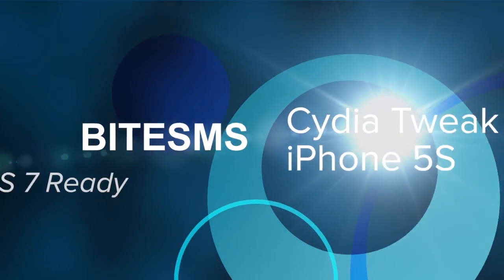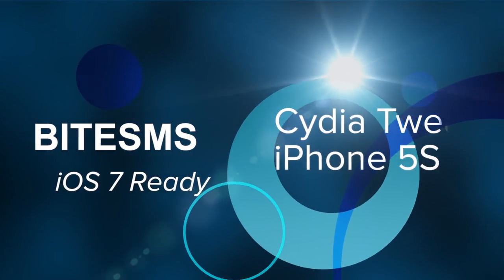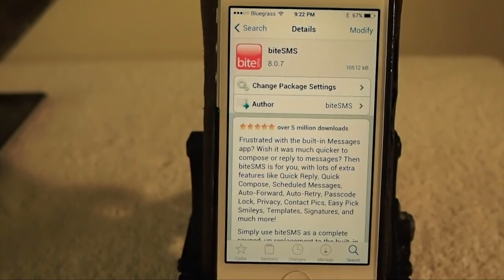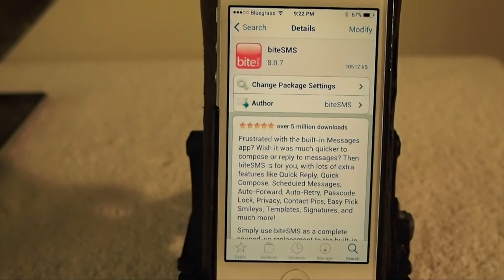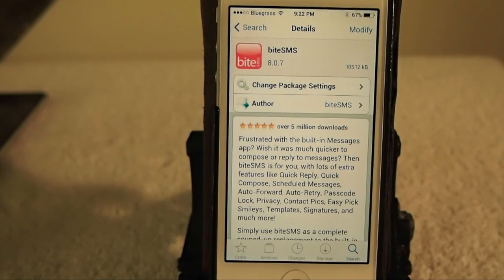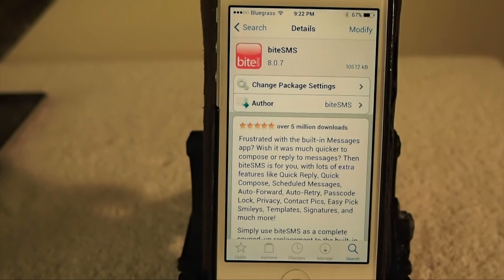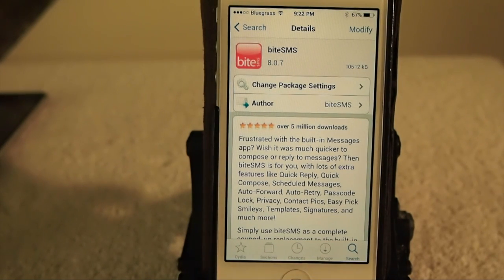Hey YouTube, it's Mitch at iPhoneCaptain. Today we're going to be looking at BiteSMS tweak. This is probably one of the most popular jailbreak tweaks out there. A lot of people jailbreak for no other reason than just to be able to use BiteSMS. It has been updated for iOS 7, including the 5S.